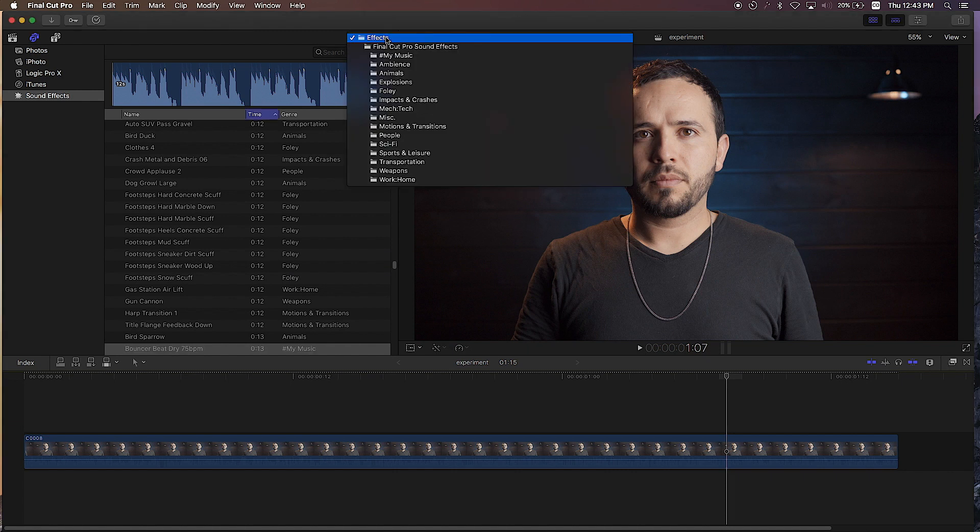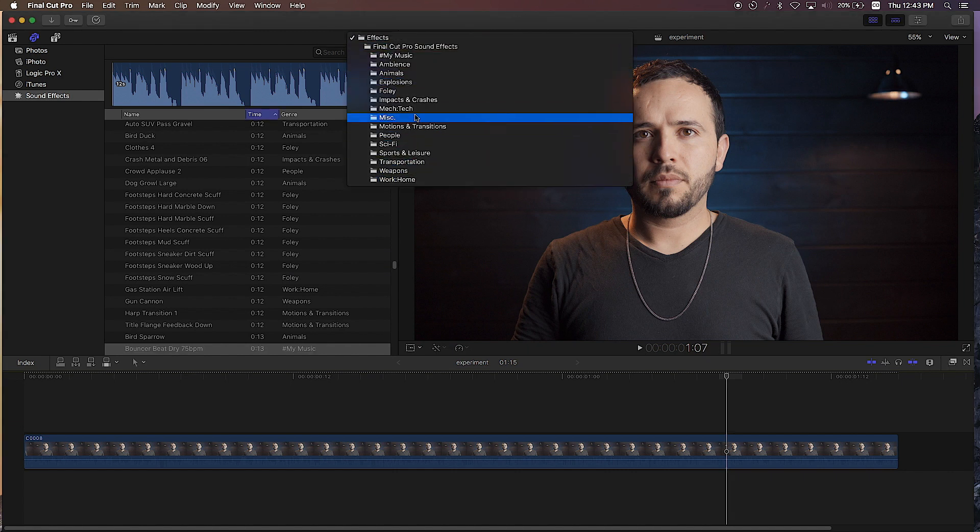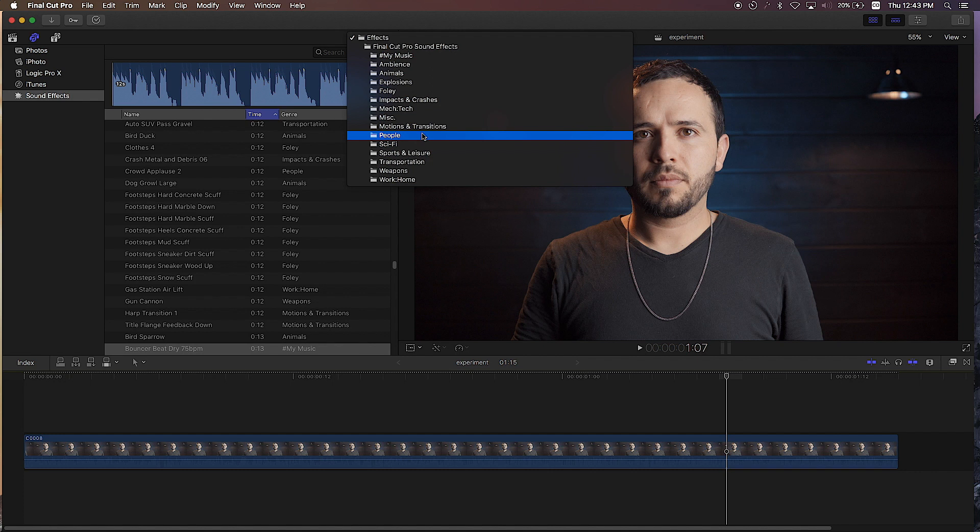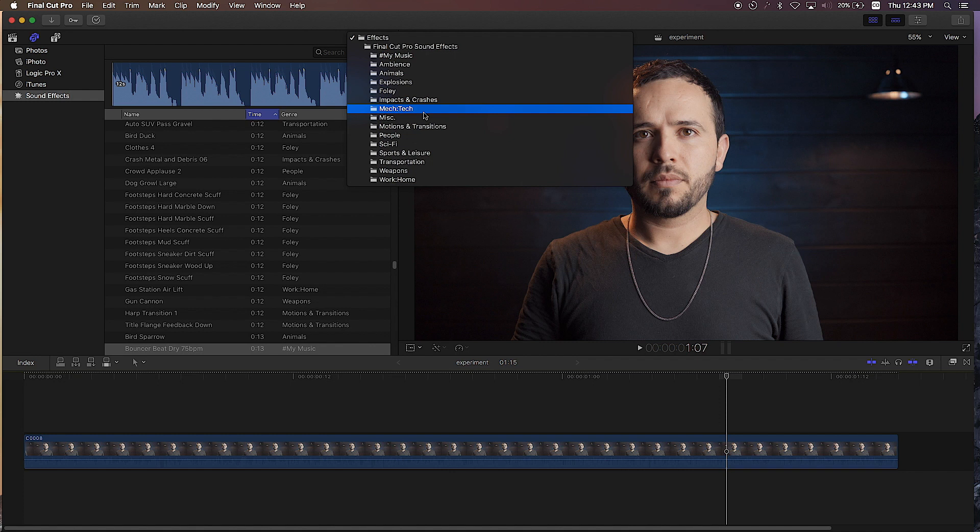As you know, Final Cut Pro X comes standard with a lot of sounds and different ambient noises, but sometimes you buy music online or acquire some sound effects and you want them to be available here under the Final Cut Pro X library.